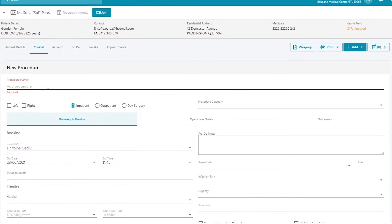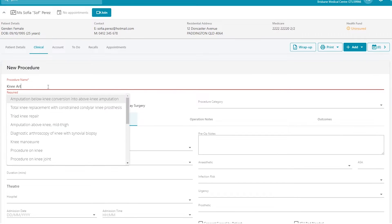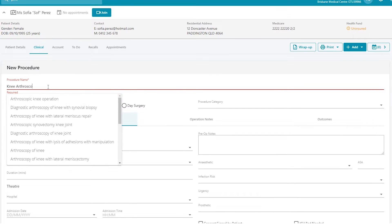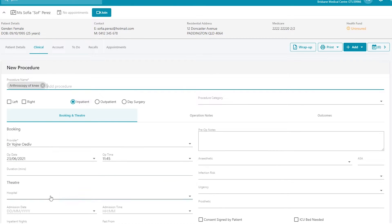Now give the procedure a name, and designate a hospital.